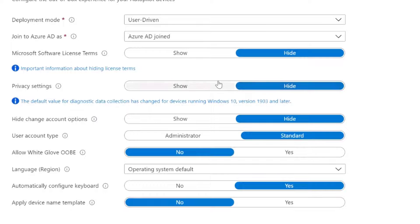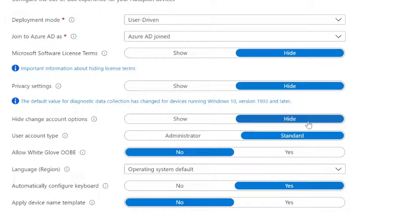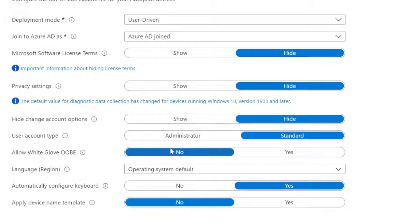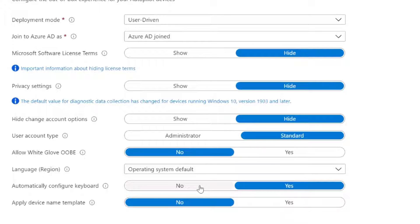So skipping through this, I'll be hiding license terms, hiding the privacy settings, and in the newer versions, we're able to hide account types. And also we're going to allow this user to only be a standard user when they've finished enrolling this device. I'm going to choose not to do white glove out of box experience, and I will cover in a future video what white glove is.